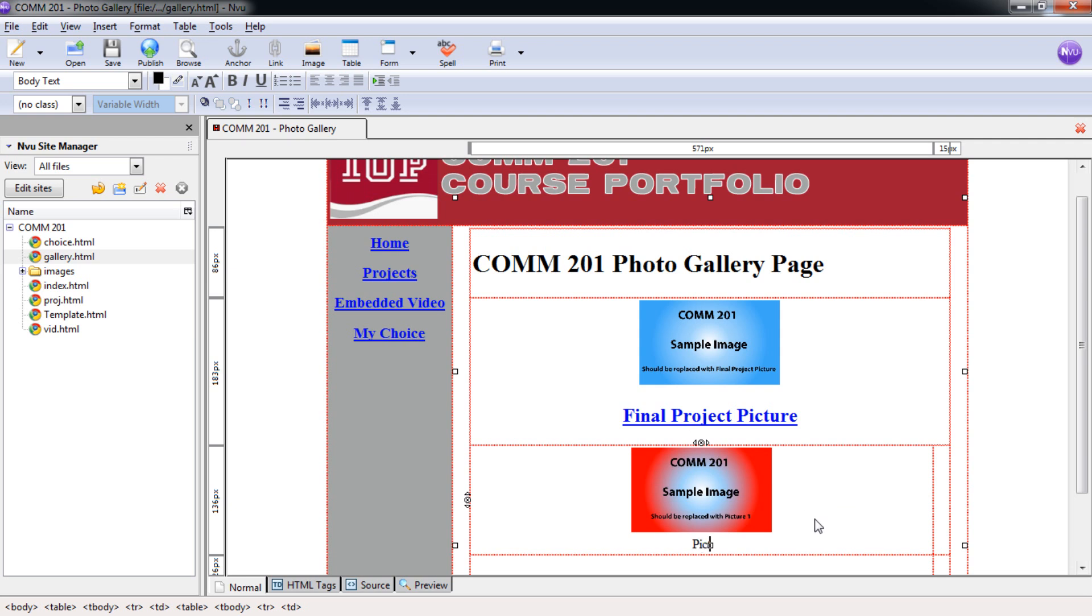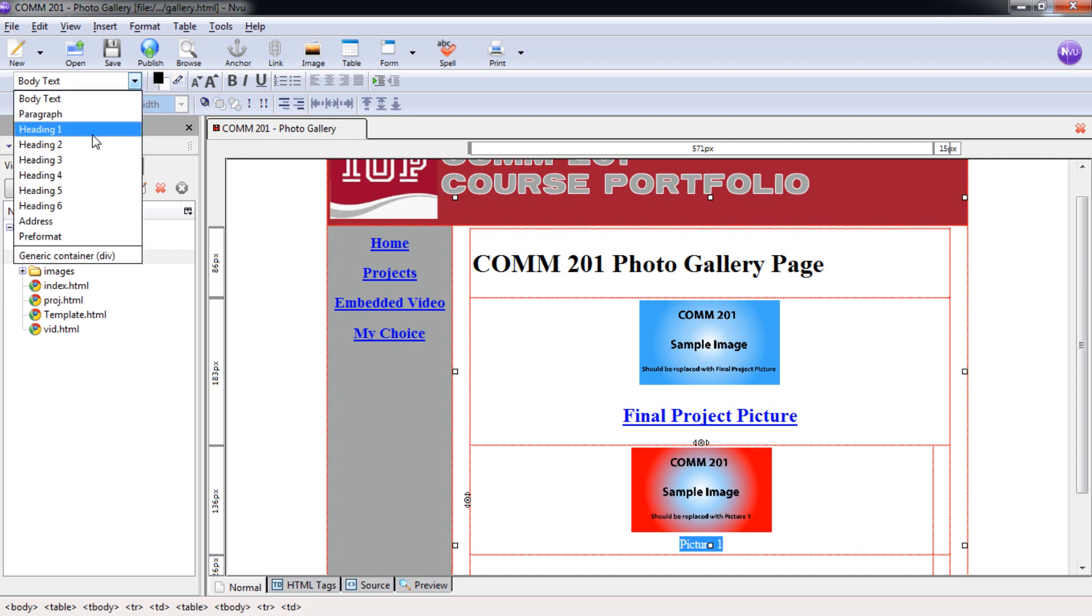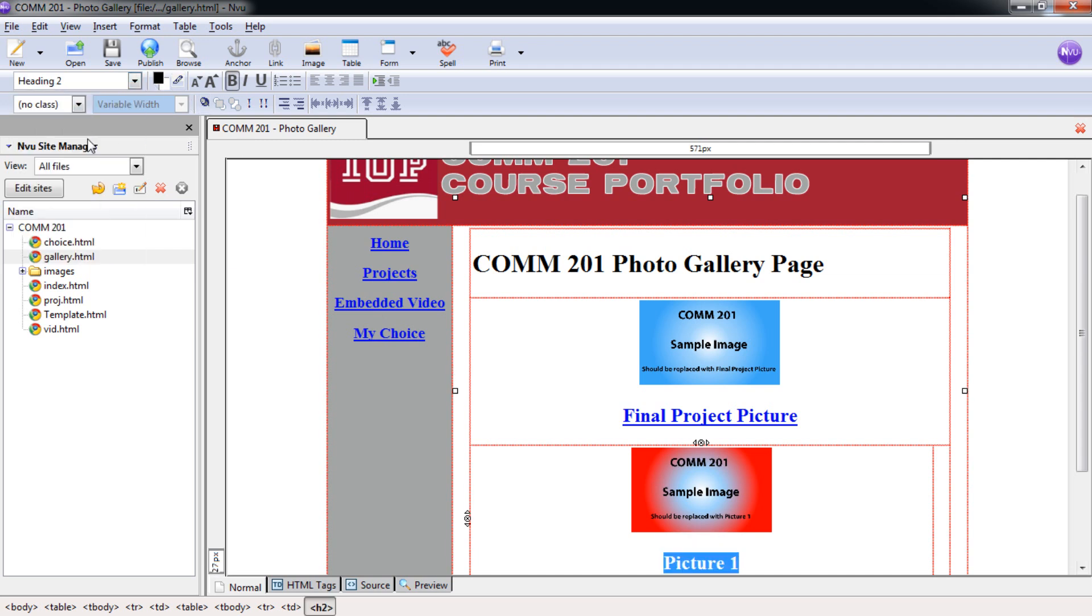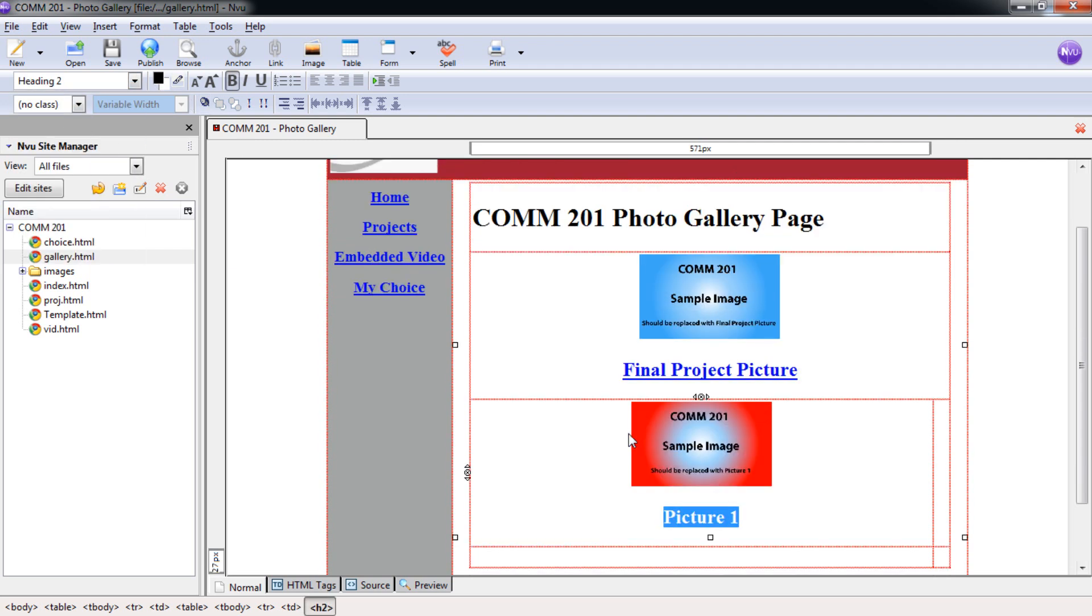I would like for you to put in a better description in the final project here. I'm going to select that text. And again, we want to put that in as heading two. Now that it's heading two, we need to link it again.